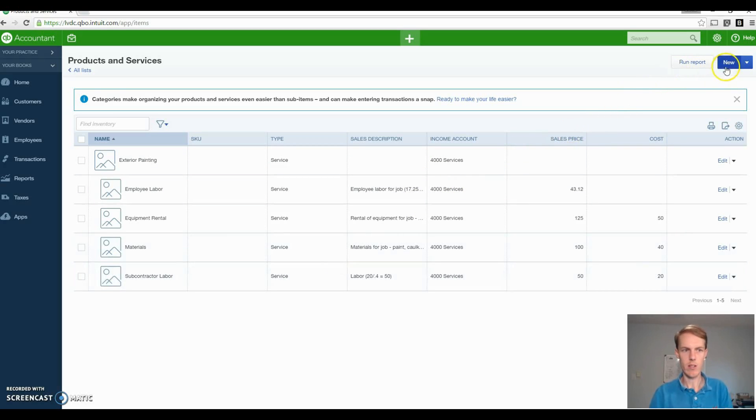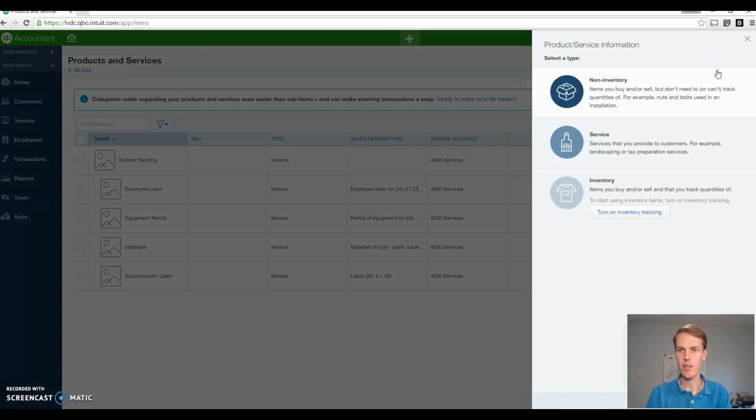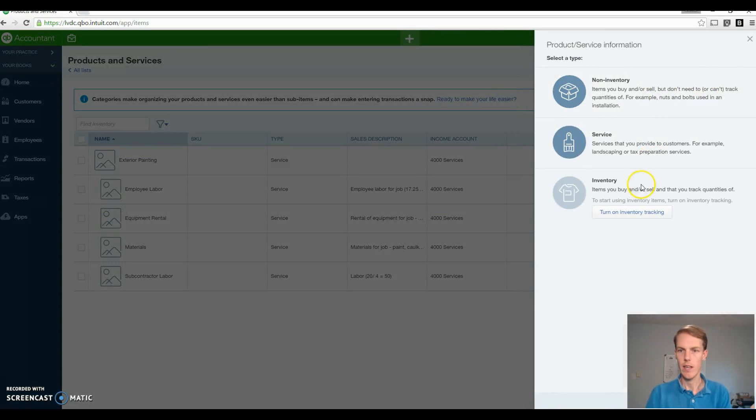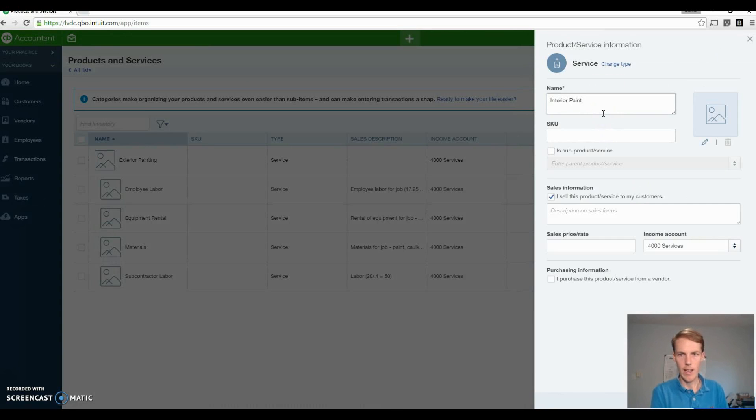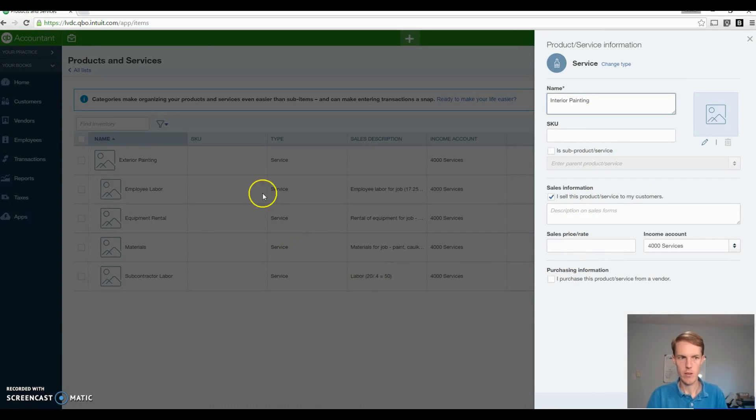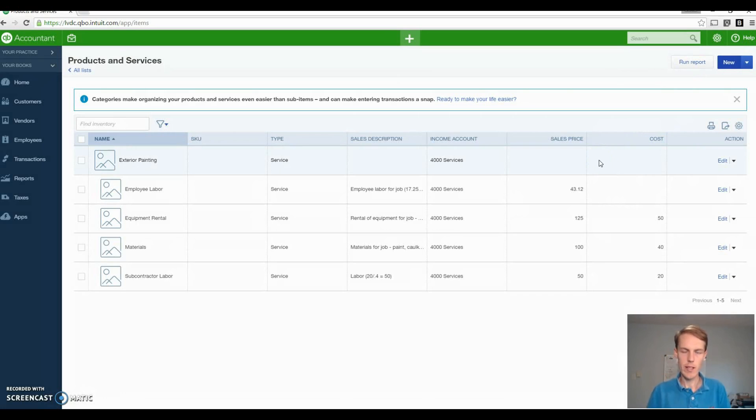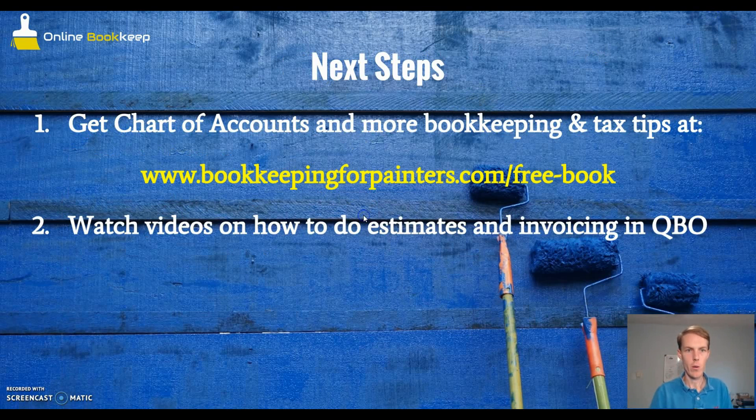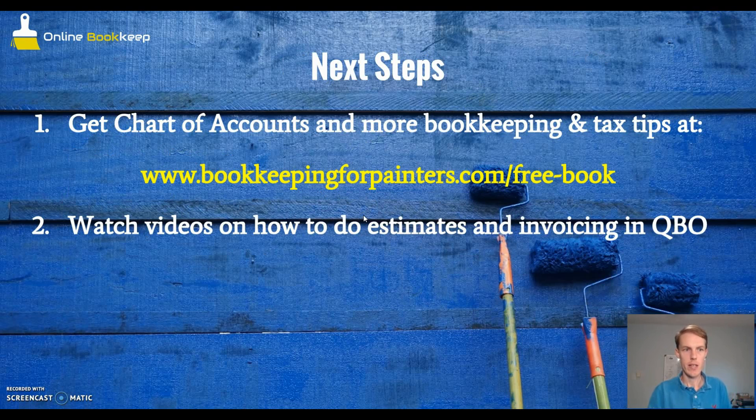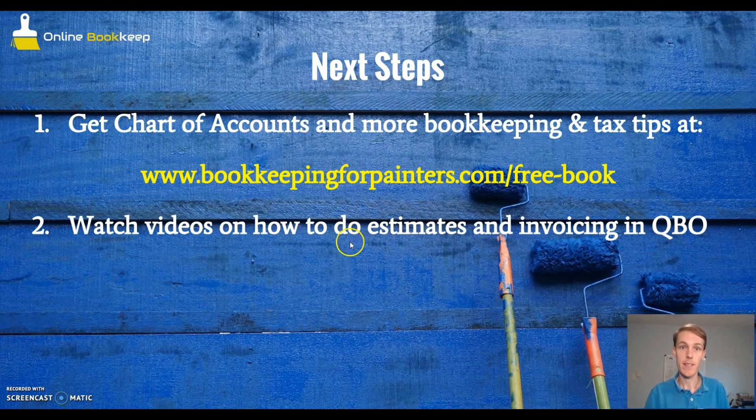One last thing I'll just add here. If you want to add a new service line, I have exterior painting as you can see. If you wanted to add another service line, all you hit is new and go to service. Then you would do like interior painting and you would kind of do how I set up the exterior painting and go through those steps. Ensuring that you really follow these steps to setting up your QuickBooks is really important to ensuring you're going to be set up for success. Make sure you take a look at the chart of accounts in the link below and watch my videos on how to estimate and invoice in QuickBooks. Thanks.